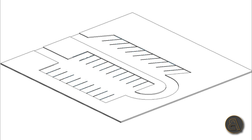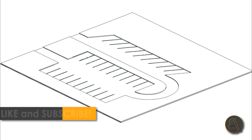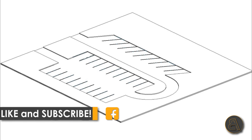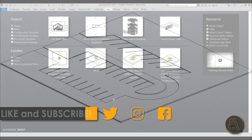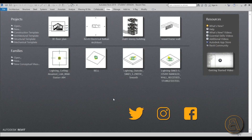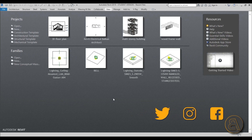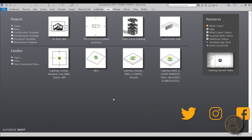Before I get started, I'd just like to ask you to like this tutorial — it helps me out a lot — and if you haven't already, I suggest you subscribe because I make tutorials like this every day.